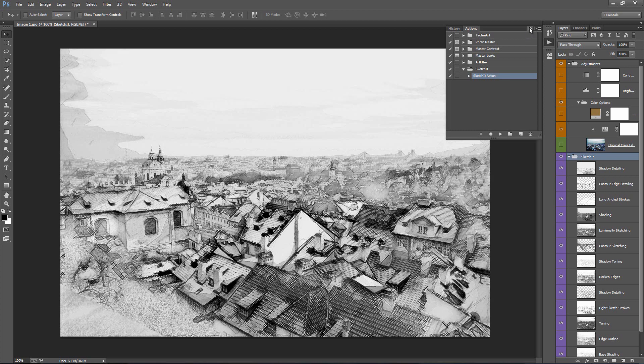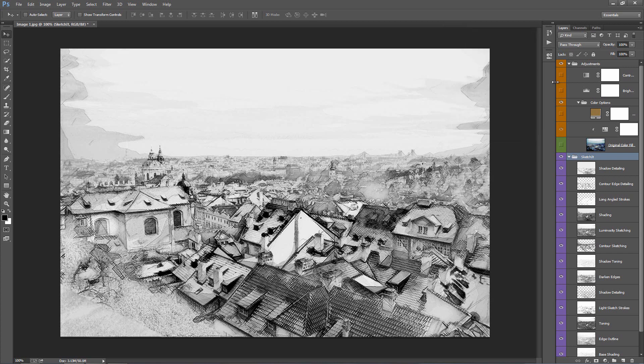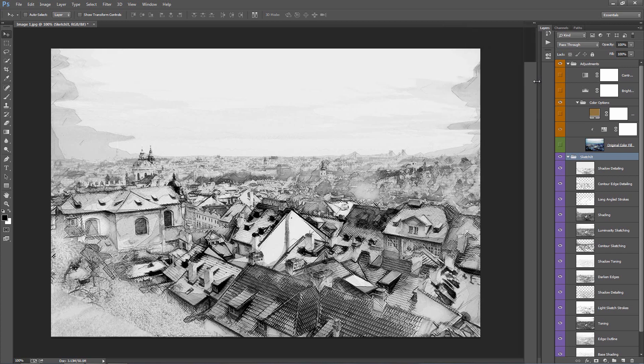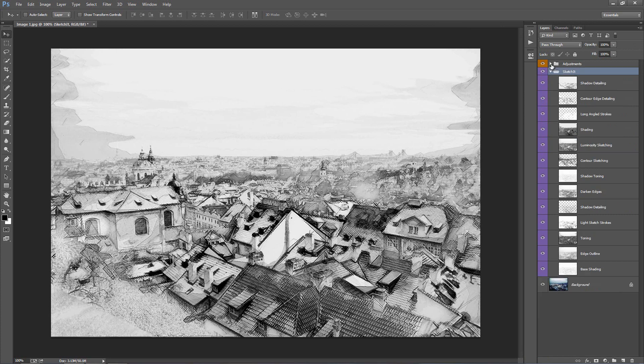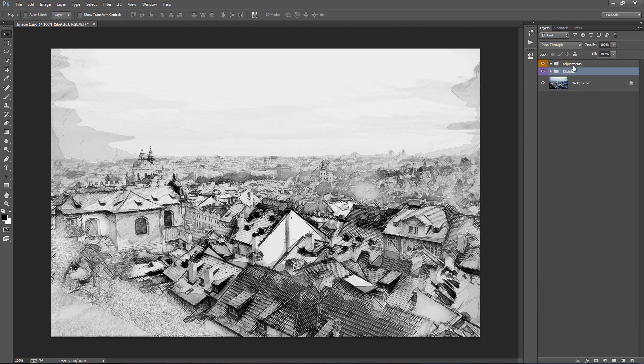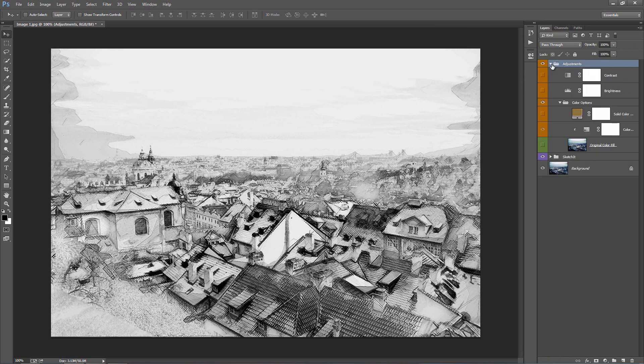So it's finished. We'll go inside the layer panel here and we'll take a look at the actions created for us. So we have two folders here, we've got our adjustments folder and the SketchUp folder. So we'll start off with the adjustments folder.